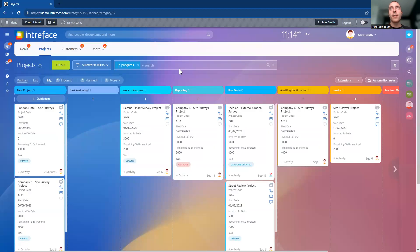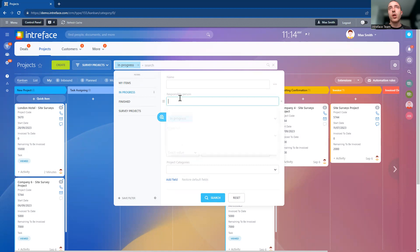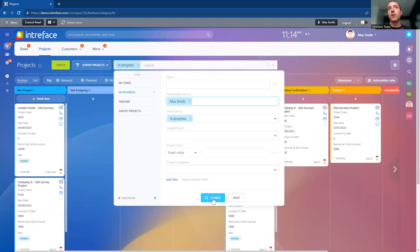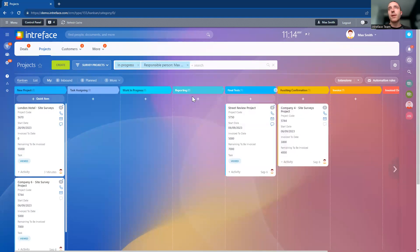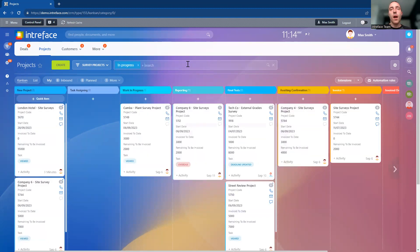We also have an advanced filtering tool so you can drill down into any projects directly through this system — for example, based on who is the responsible project manager. You can drill down into that information.